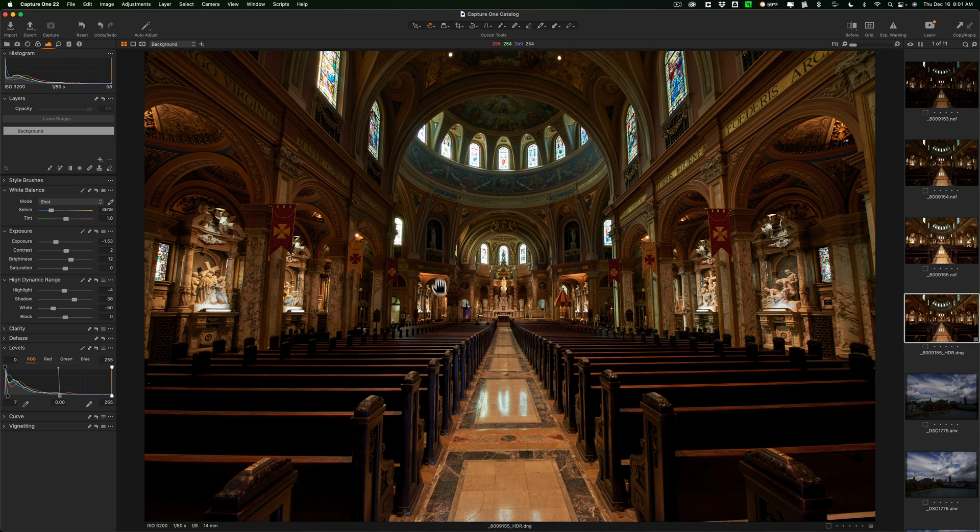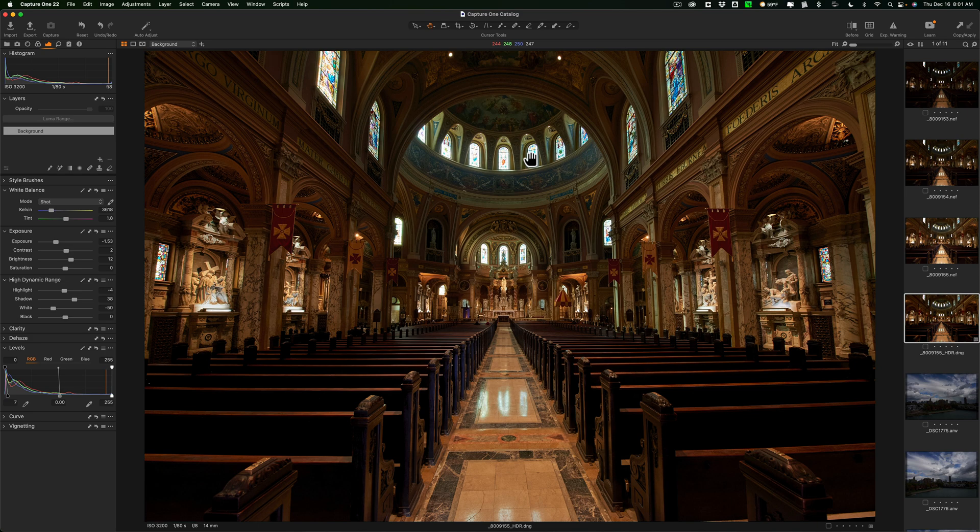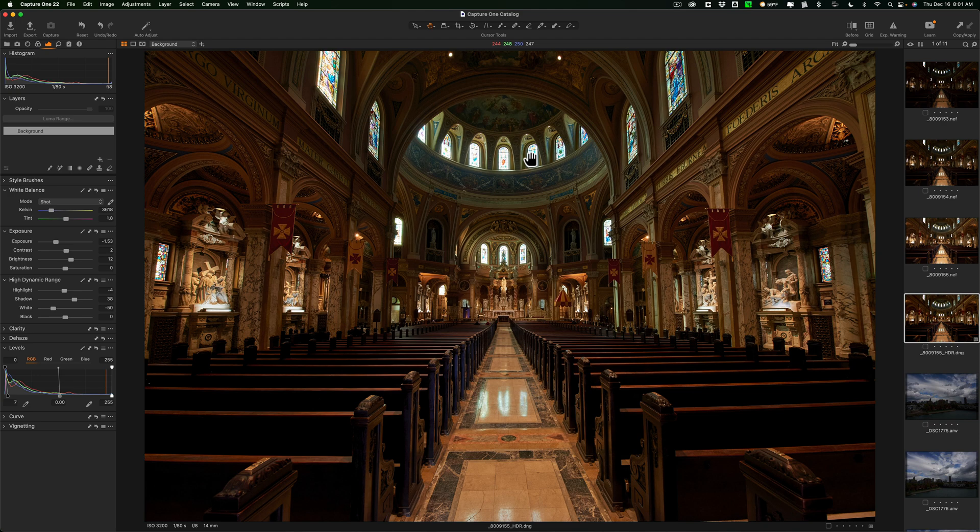But, that's it. So, now I have an image that has some detail into the shadows and those stained glass windows that were up there at the top of the dome aren't blown out. So, that is one reason why you may want to create an HDR image. And it does a nice job. It doesn't give you that grotesque HDR look that many of us have come to loathe over the years. So, it does a very good job.